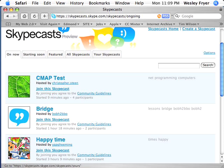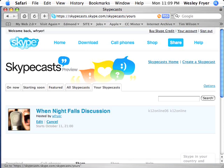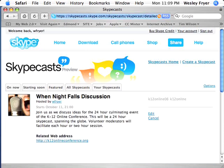One of the advantages of having a Skypecast, instead of just calling people on regular Skype, is that other people can find you without knowing your Skype username and join your discussion. That could be an advantage or a disadvantage, but in this case it's an advantage because we want to invite other people to join in our dialogue. You're also able to moderate the Skypecast — you can mute the microphones of people who are participating and do other kinds of things.